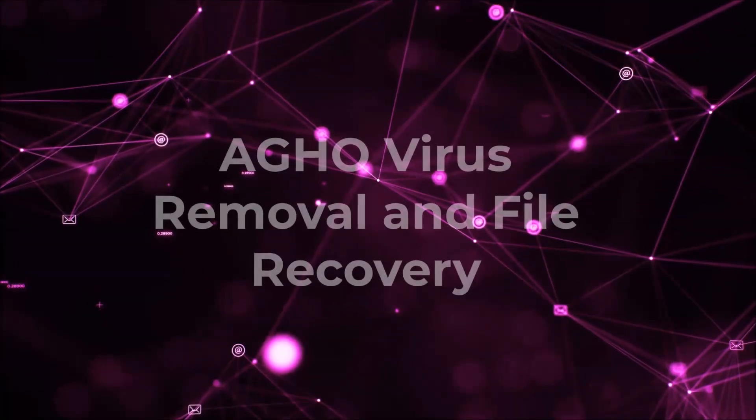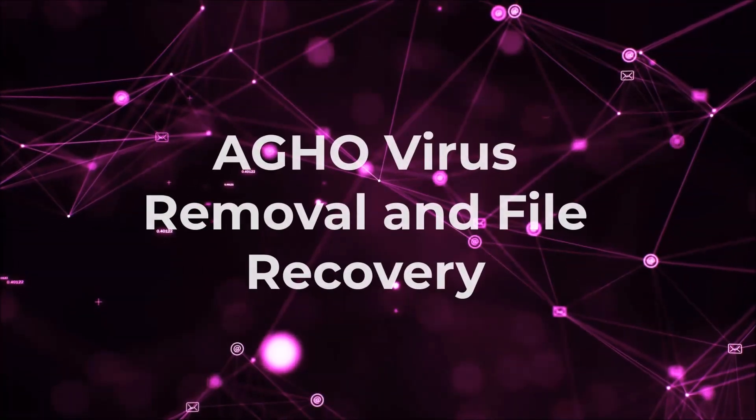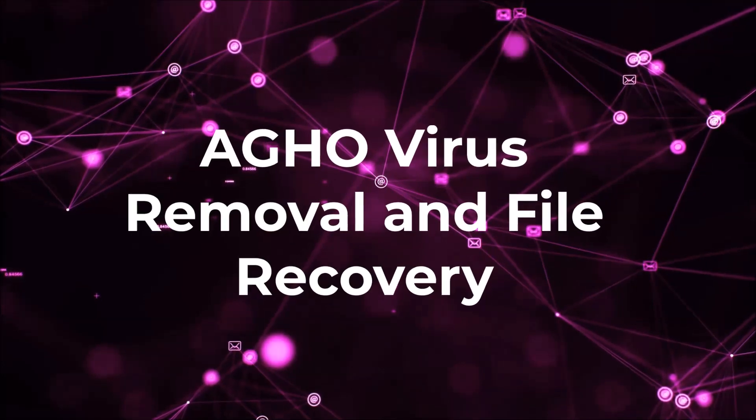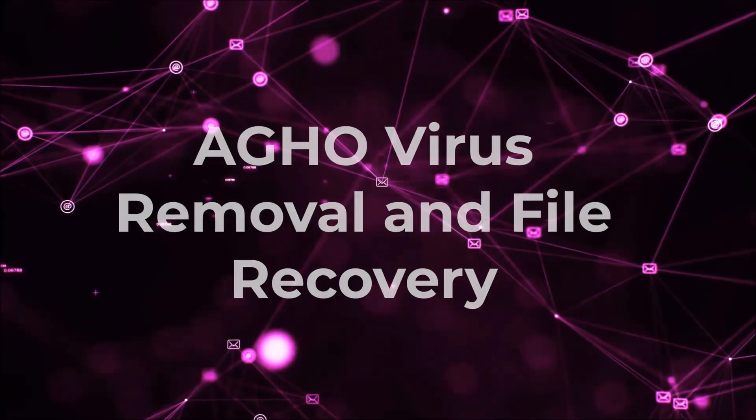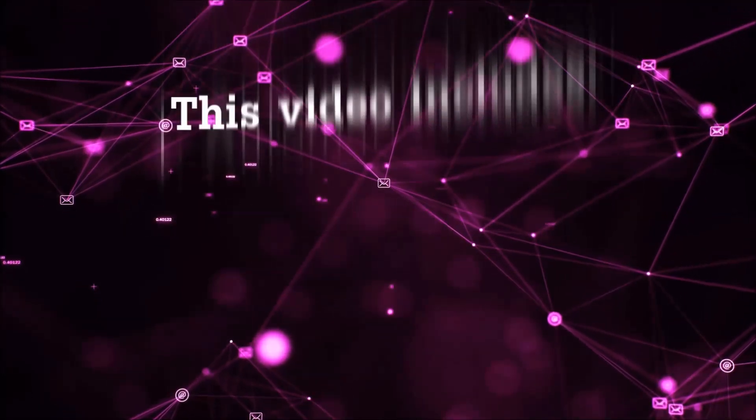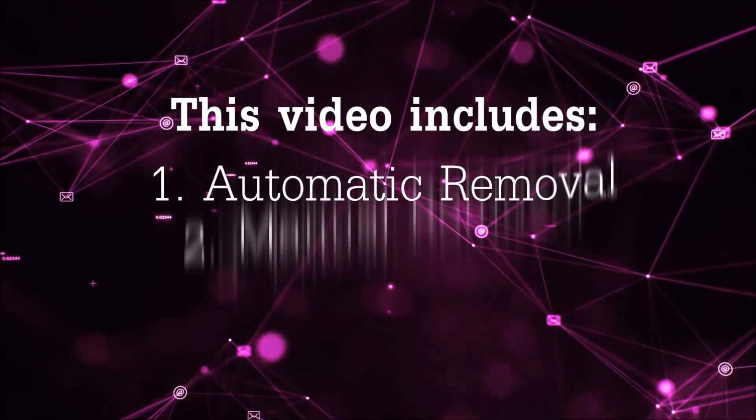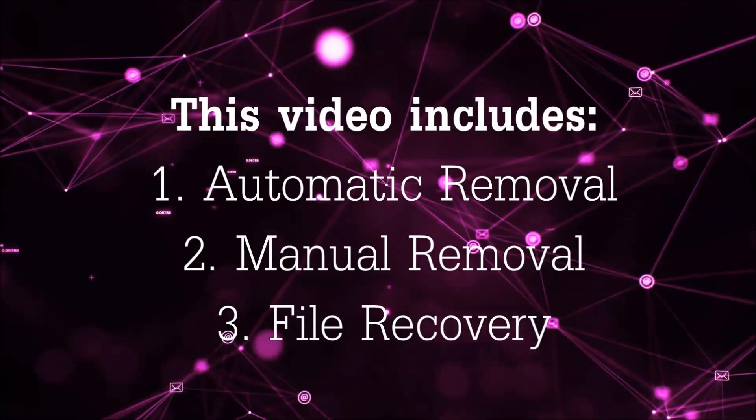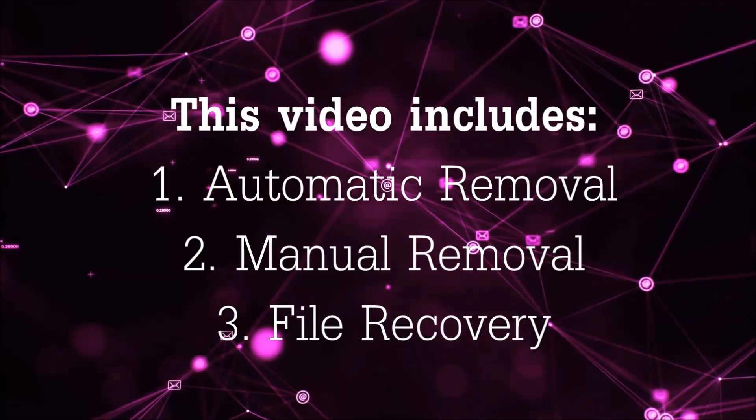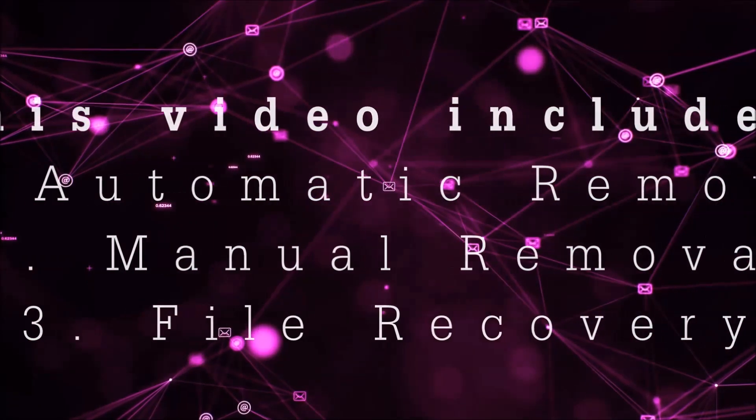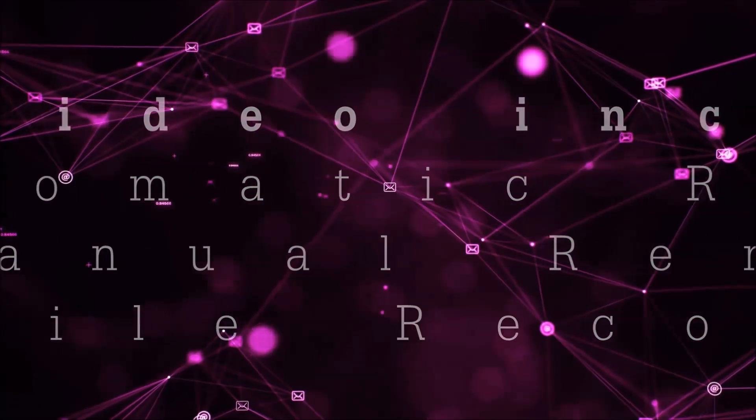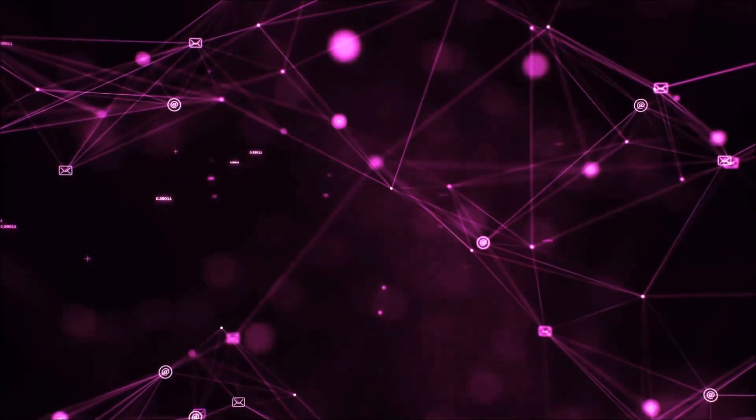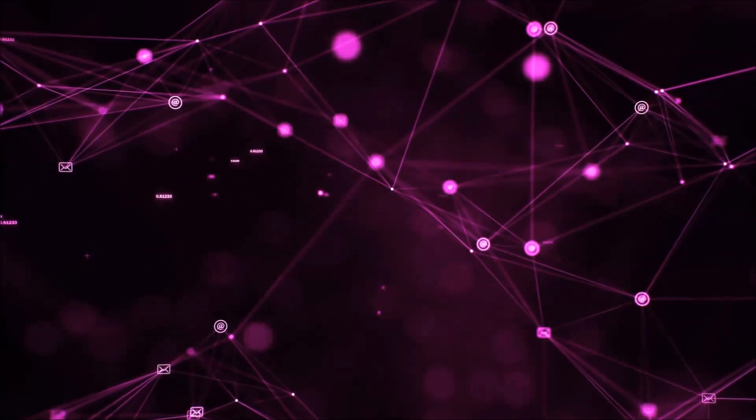Hello guys! Now I'm going to be taking you through the removal process of this nasty ransomware virus from your computer. This video is going to include three parts: automatic removal, manual removal, and I'm going to show you some file recovery methods that you can use to try and get your files back.